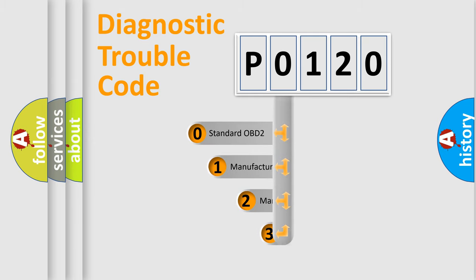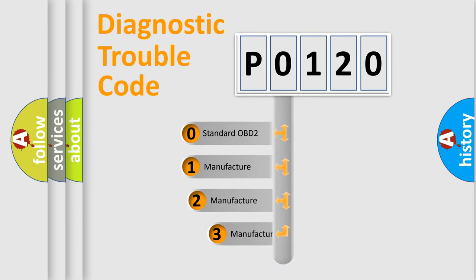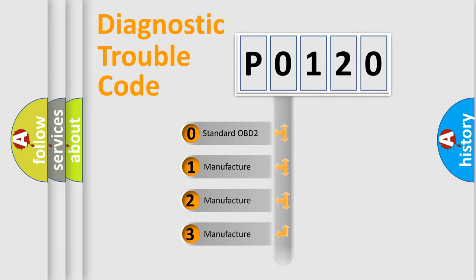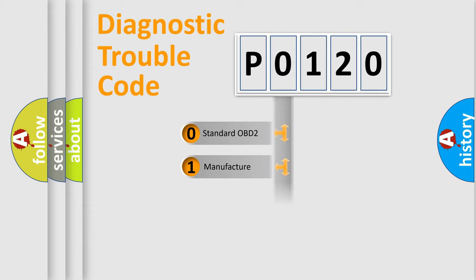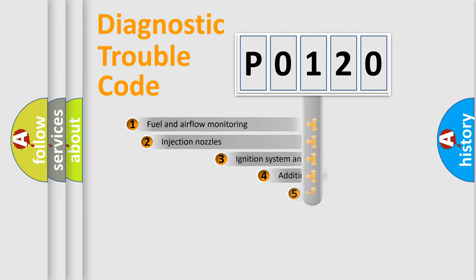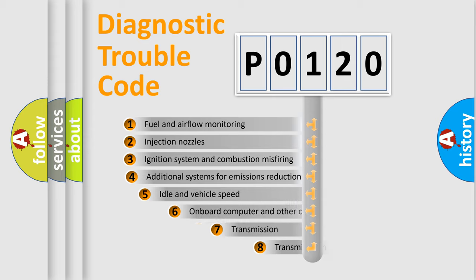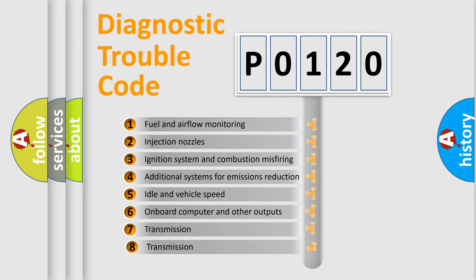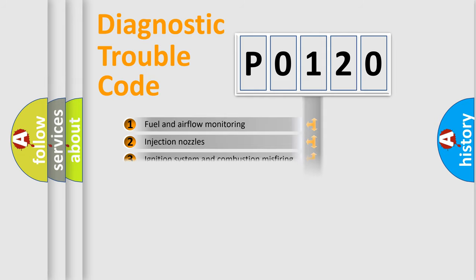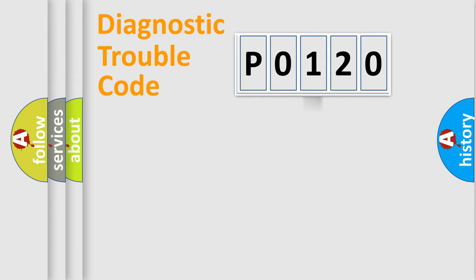If the second character is expressed as zero, it is a standardized error. In the case of numbers 1, 2, 3, it is a manufacturer-specific expression of the car-specific error. The third character specifies a subset of errors. The distribution shown is valid only for the standardized DTC code.